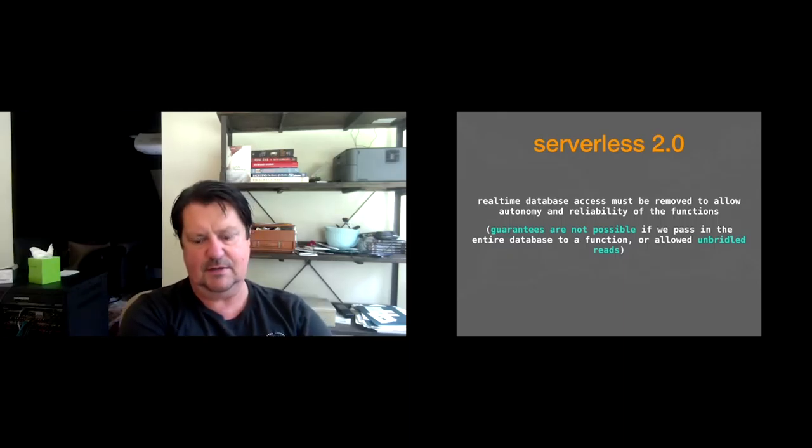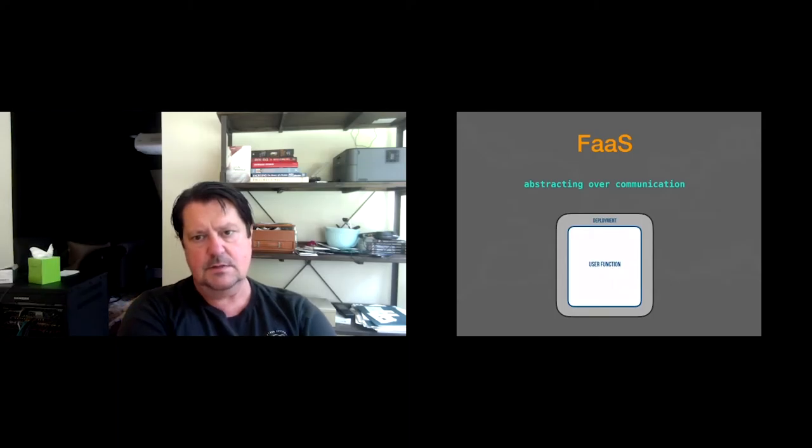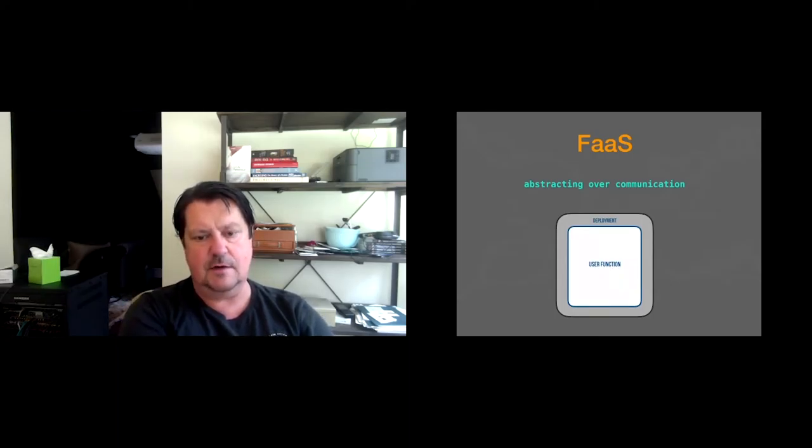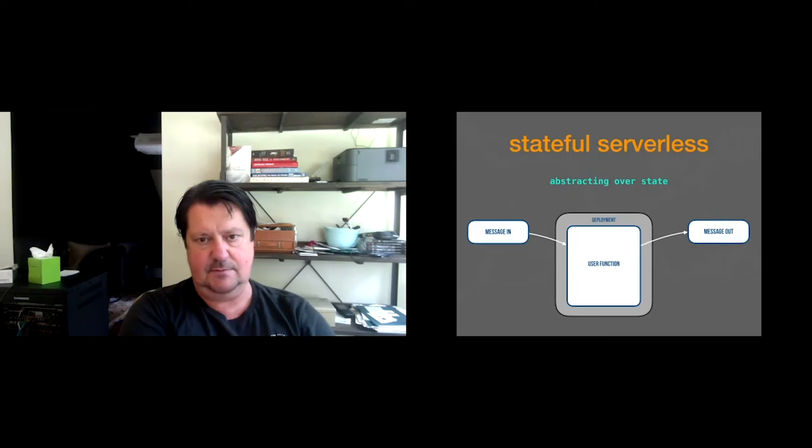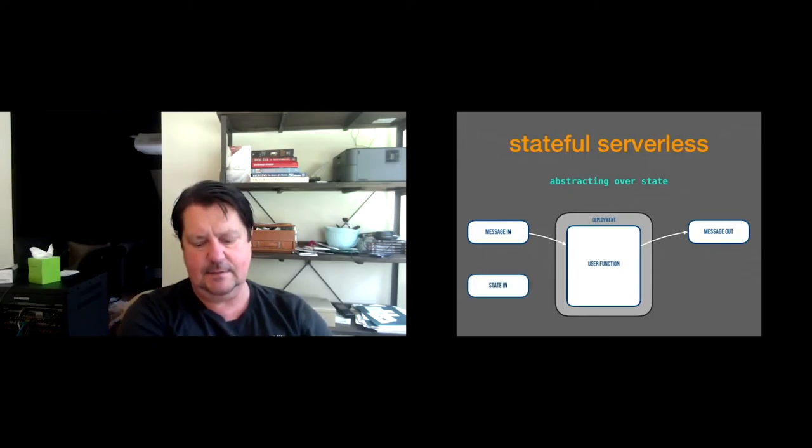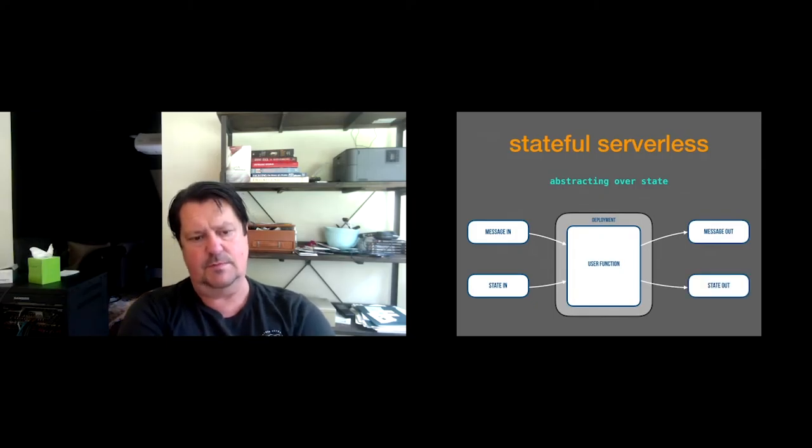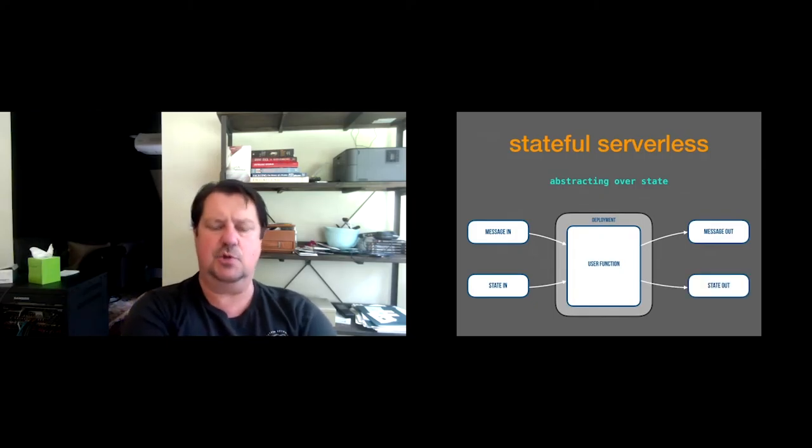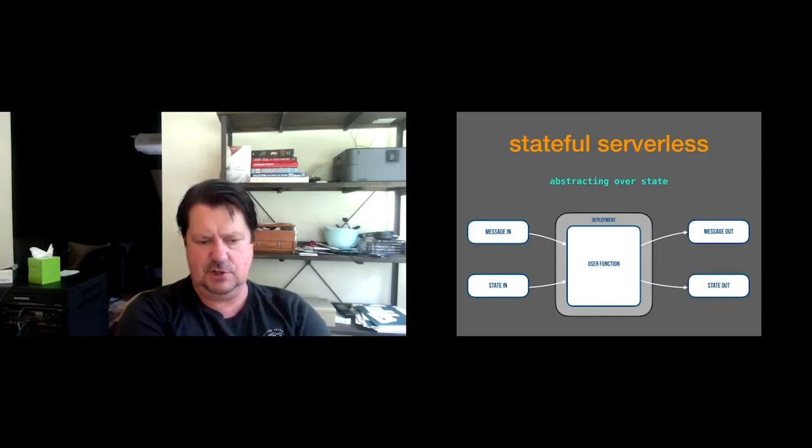So serverless 2.0. We need to remove this real-time database access to allow autonomy and give resilience to our functions. We can't make these guarantees if we're passing the entire database to a function or allowing unbridled reads or unbridled writes to the database.